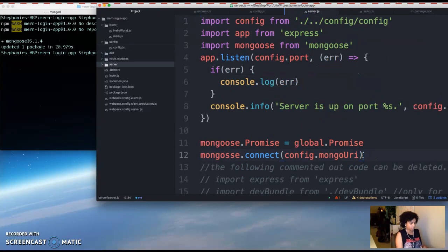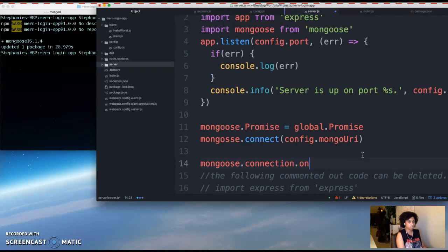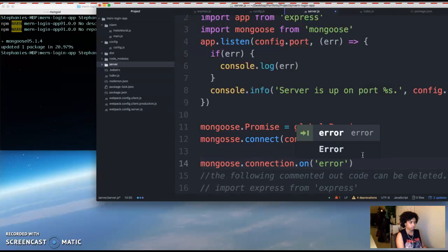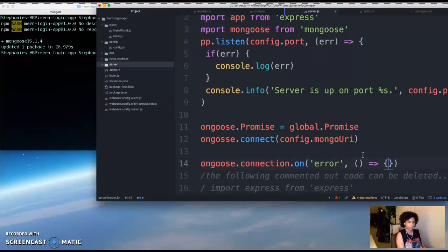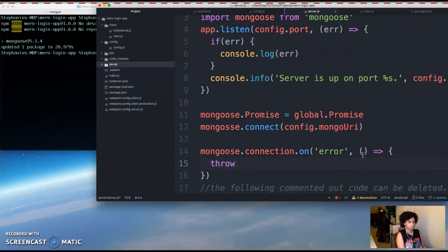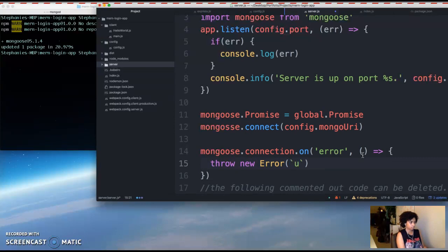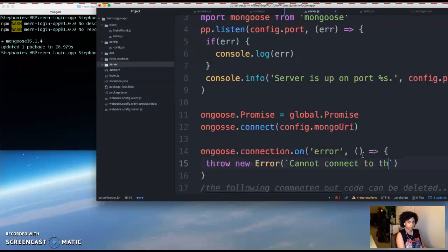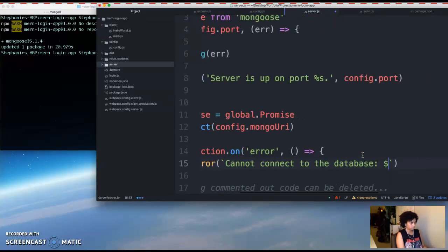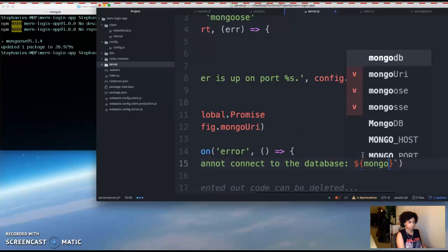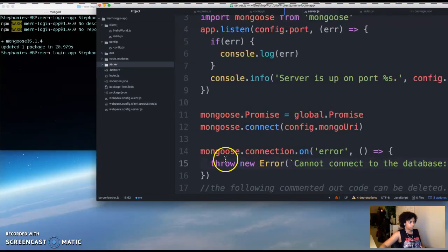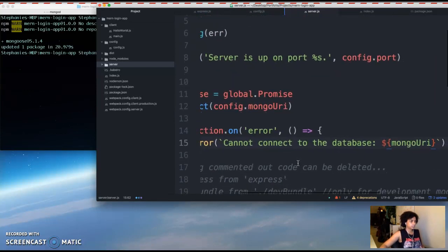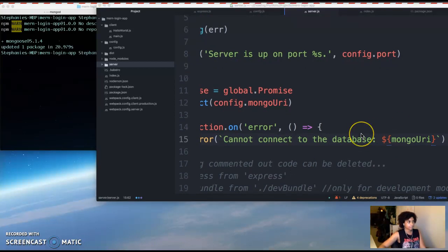And then Mongoose.connection. So this is just if you're on your connection and there's an error, we want to print out an error message saying that we can't connect to our database.